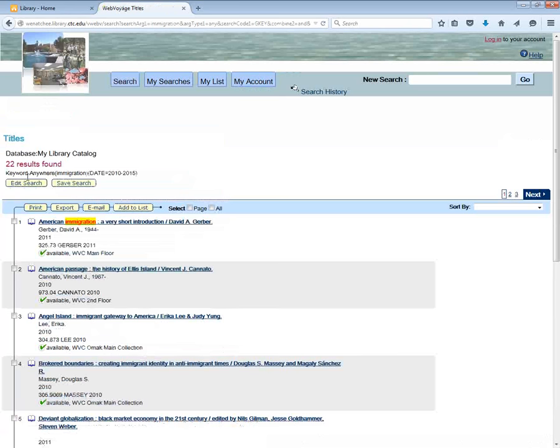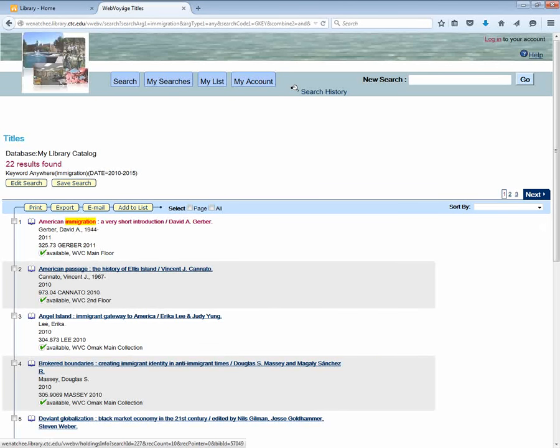So here we can see 22 results found. The first one being American Immigration, a very short introduction.